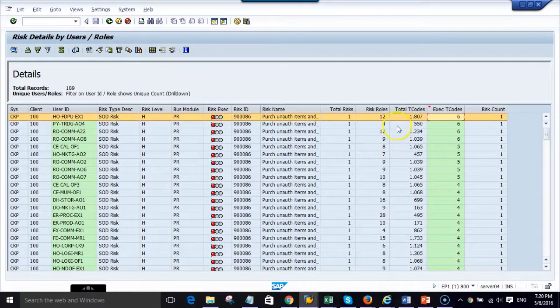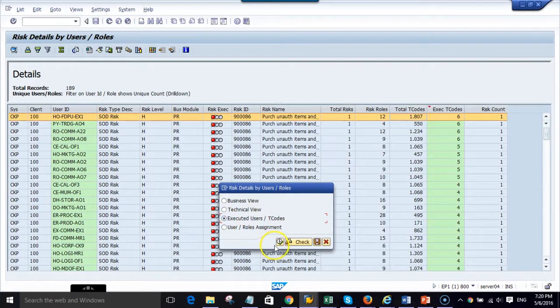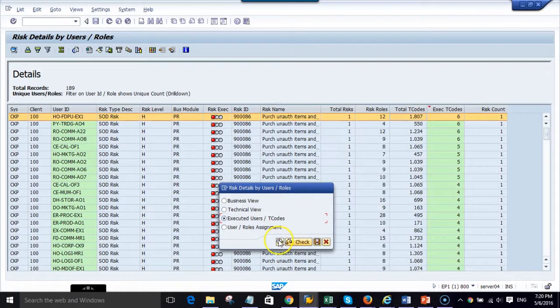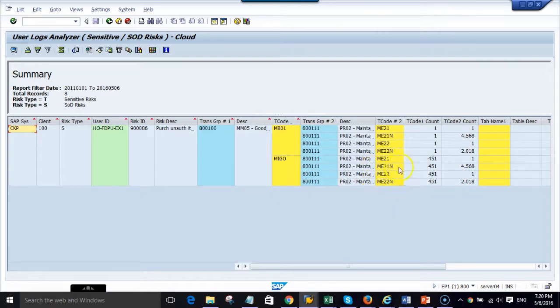Now I am pulling up the SAP SOD risk execution report. Here we can see whether this risk has been executed and what transactions have been executed. We can see here on one side, MB01 and MIGO have been executed.